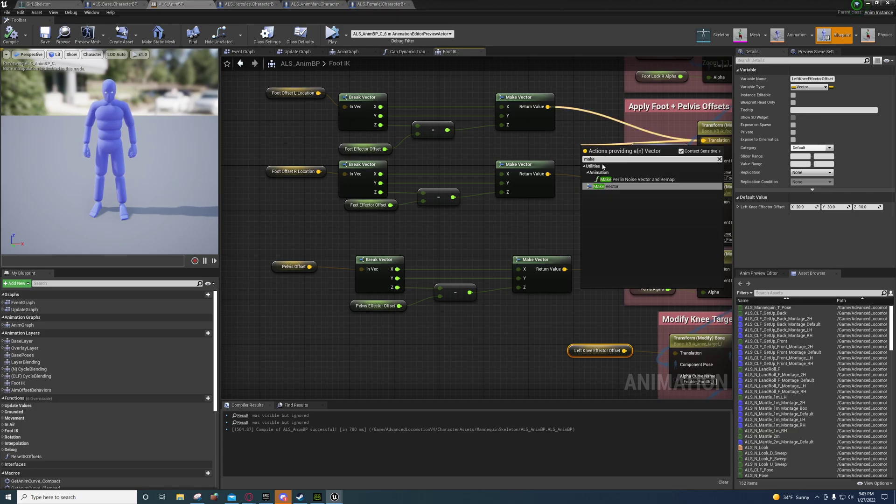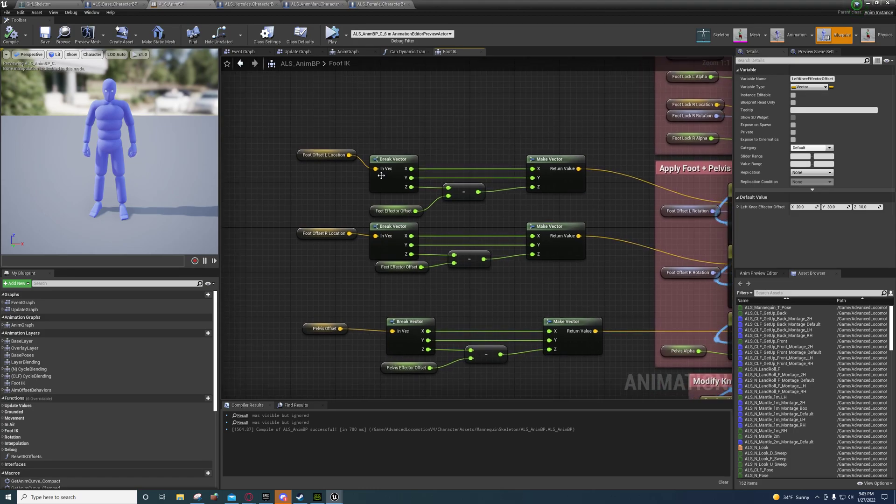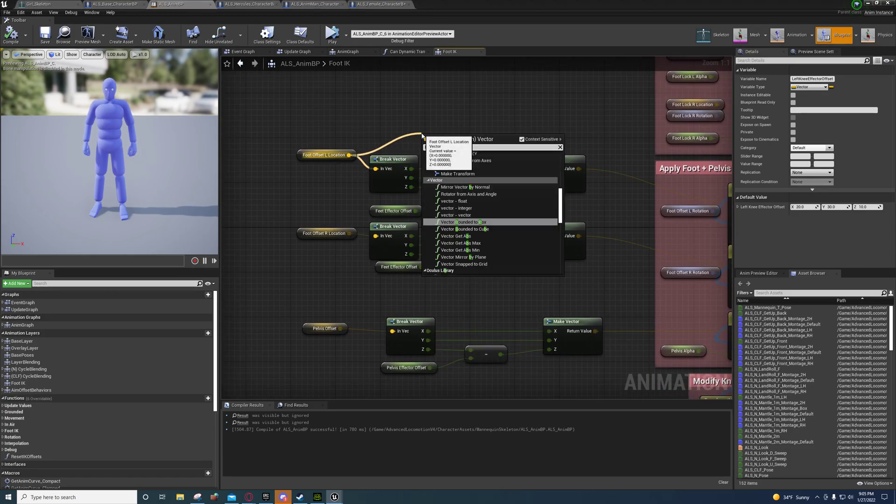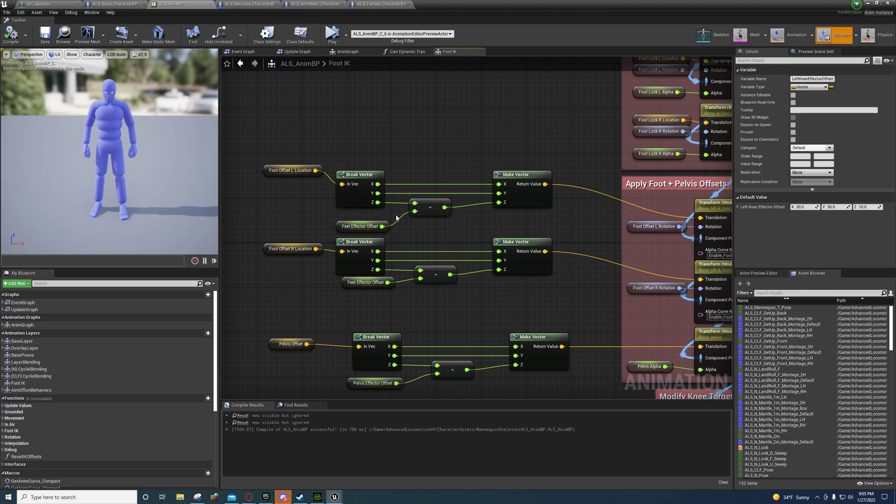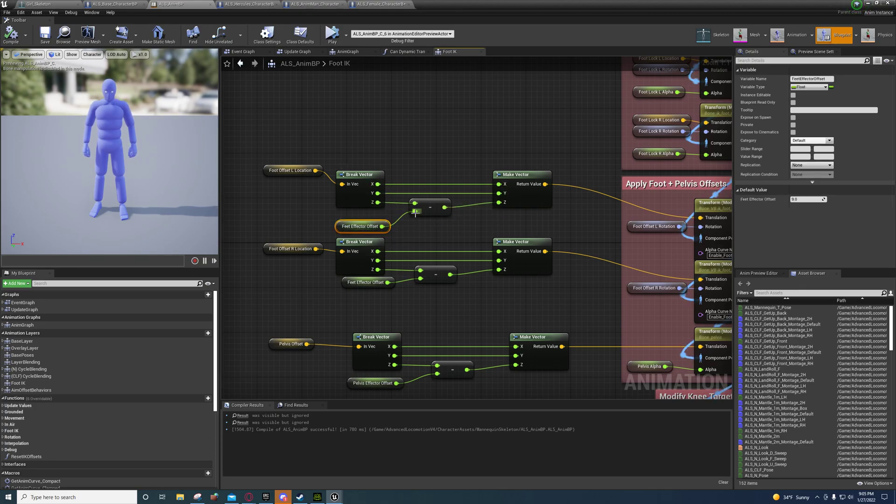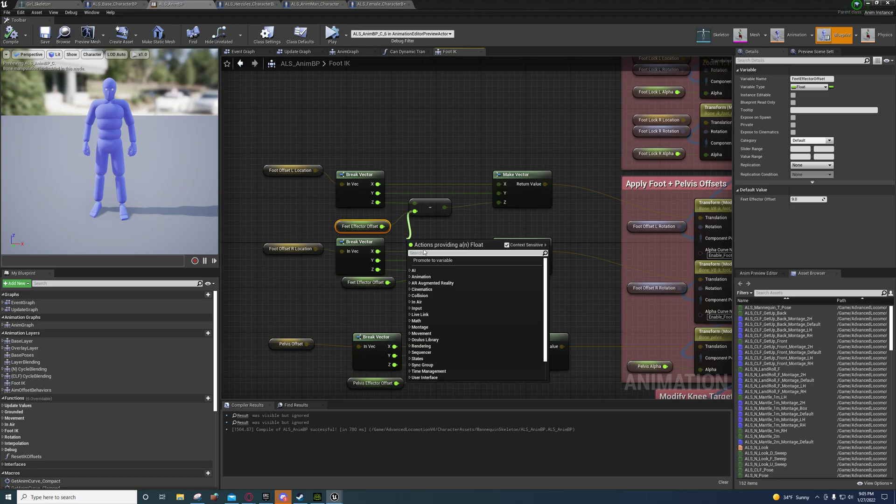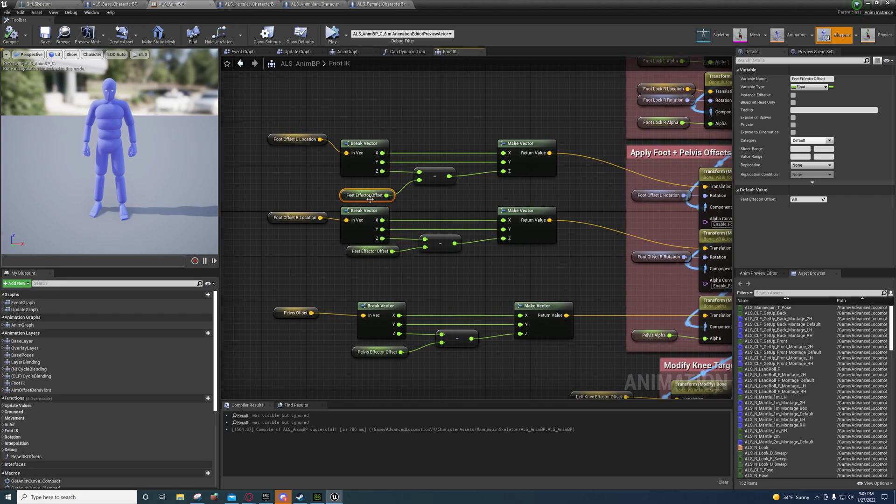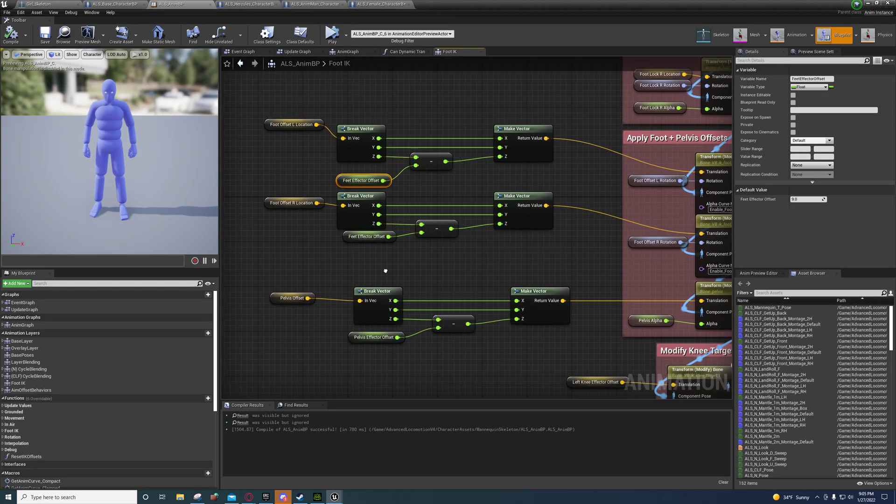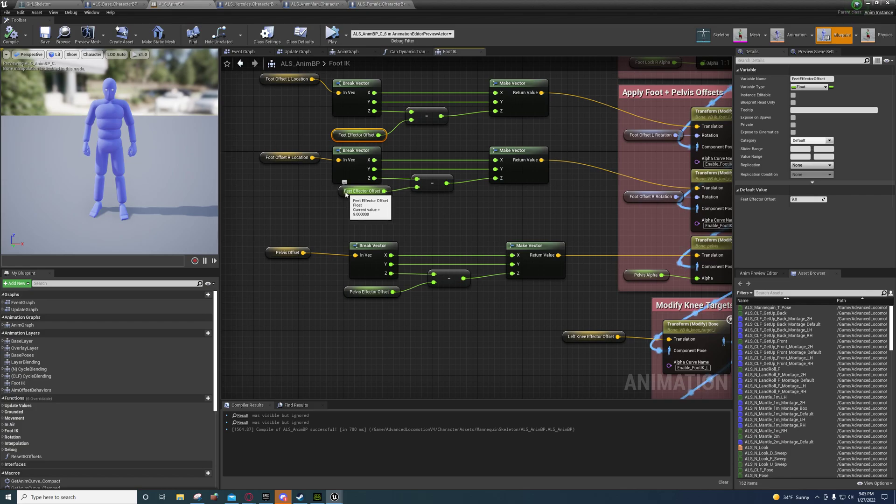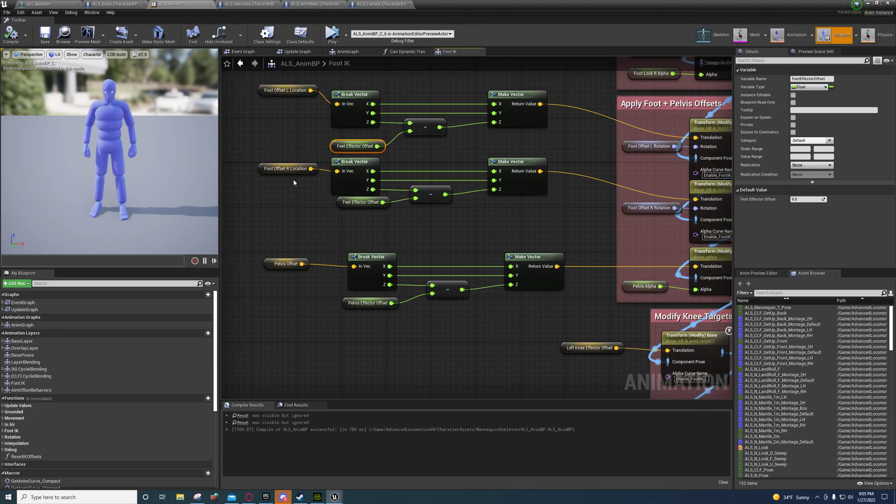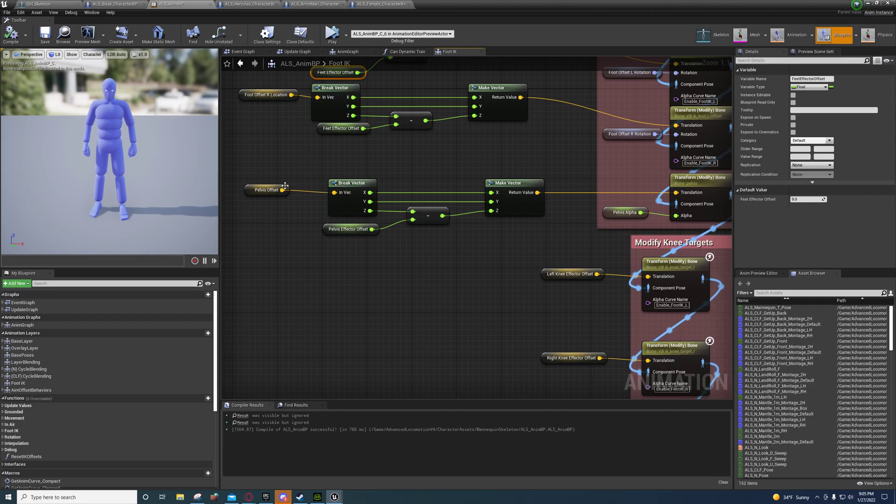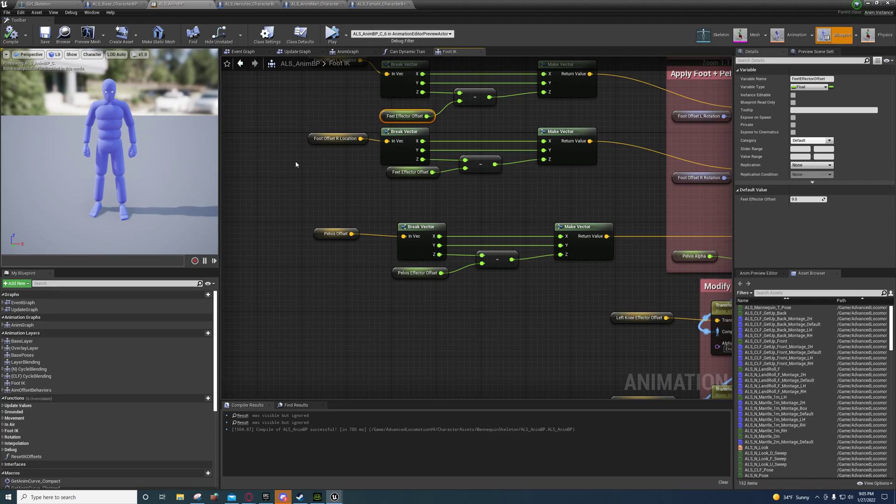Right here you can just say make vector, and then off of here you can say break vector. Then hook the X and the Y up and subtract from the Z and promote to variable. Call this feet effector offset and plug the same one into the right foot offset.